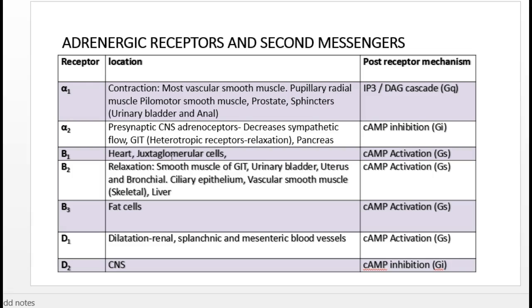Renin release activates the renin-angiotensin system: angiotensinogen is converted to angiotensin-1, and the enzyme ACE (angiotensin-converting enzyme) converts angiotensin-1 to angiotensin-2, causing vasoconstriction and releasing aldosterone from the adrenal cortex. Aldosterone causes sodium and water retention. Beta-1 receptors are GS-subtype receptors that stimulate adenyl cyclase, increasing cyclic AMP.